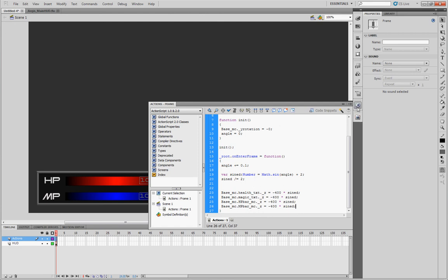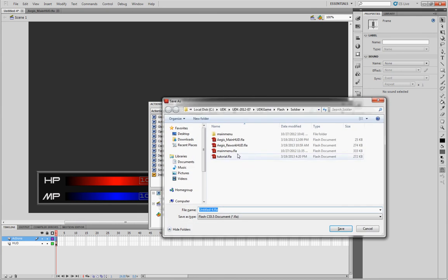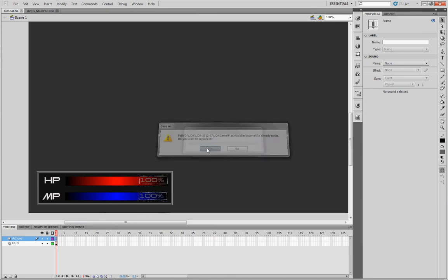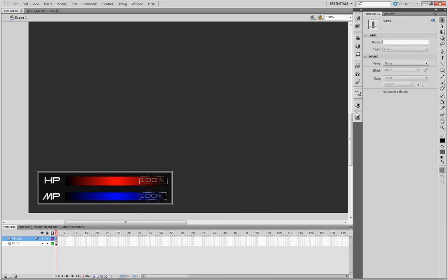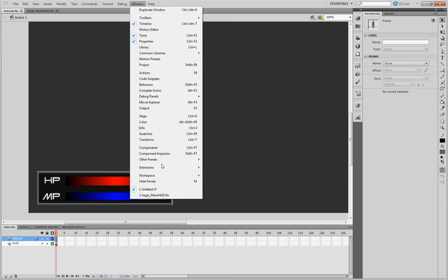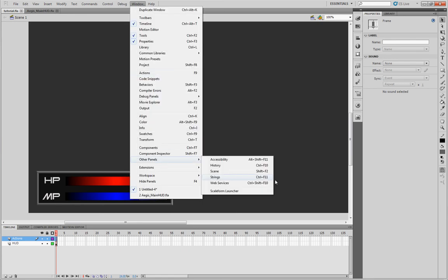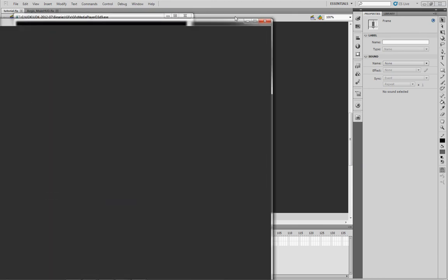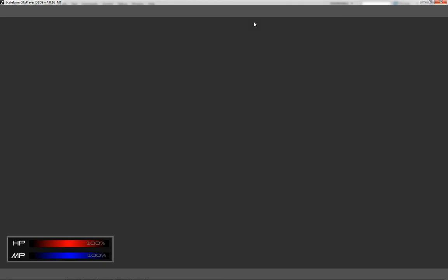Once you're done there, go ahead and save everything. I'm just going to call mine tutorial.fla. I already have one in there. I'm just going to replace. Now that you're all done, you're going to want to go to the Scaleform Launcher. Assuming that you have it installed already, it'll be under Windows, Other Panels, and Scaleform Launcher. And then all you have to do is hit test, and it should come up with a much larger video. So you'll see this thing kind of hovering right there.